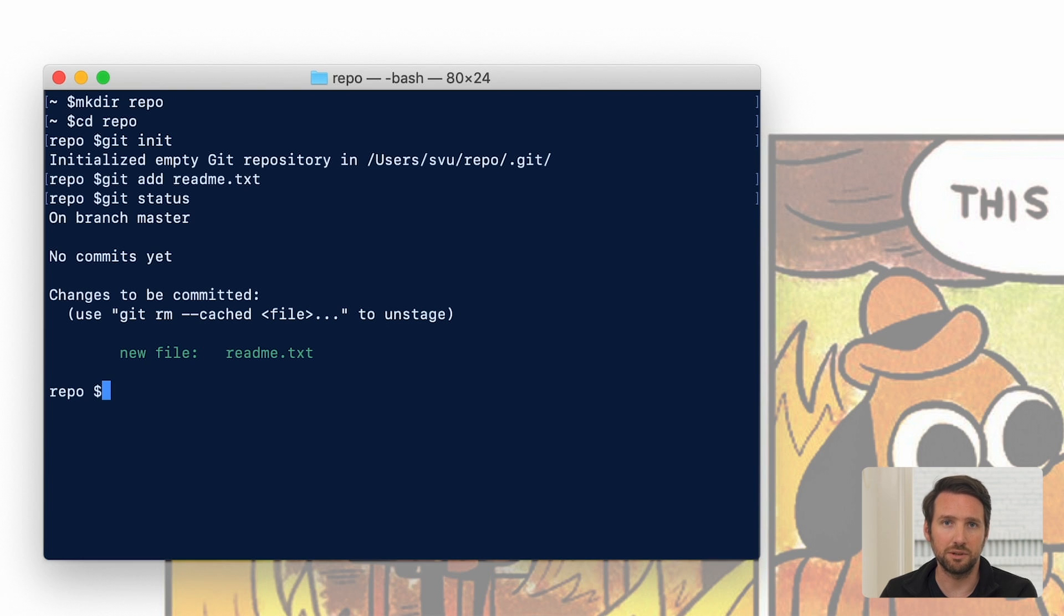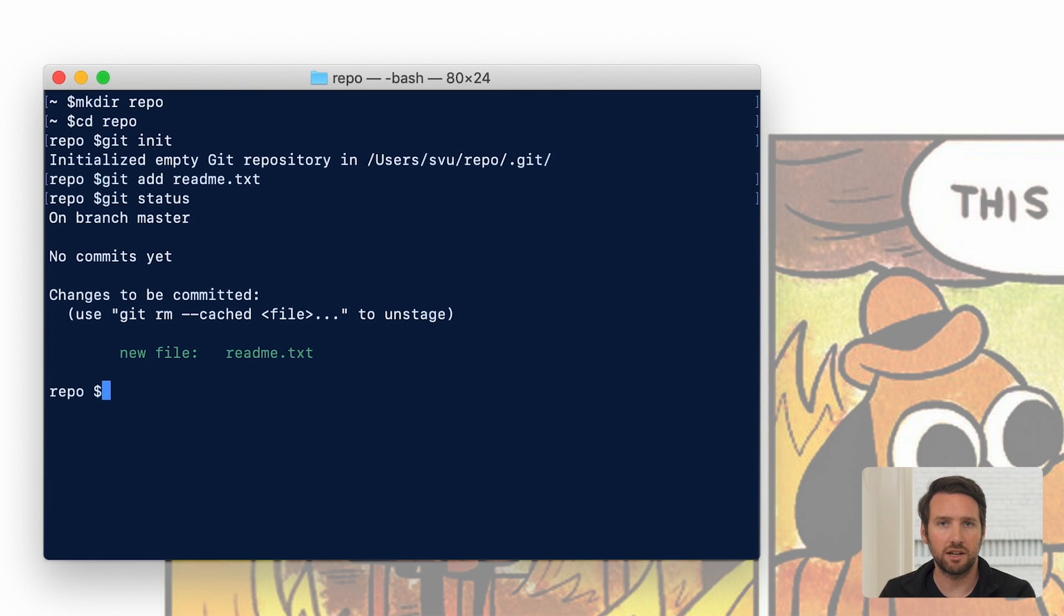But now we're going to save it. We're going to give it that commit. Now you can see that the readme.txt was successfully staged. It's waiting to be committed.